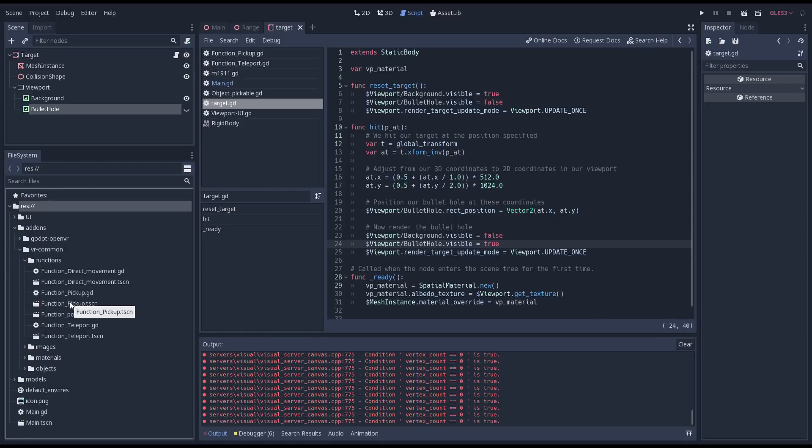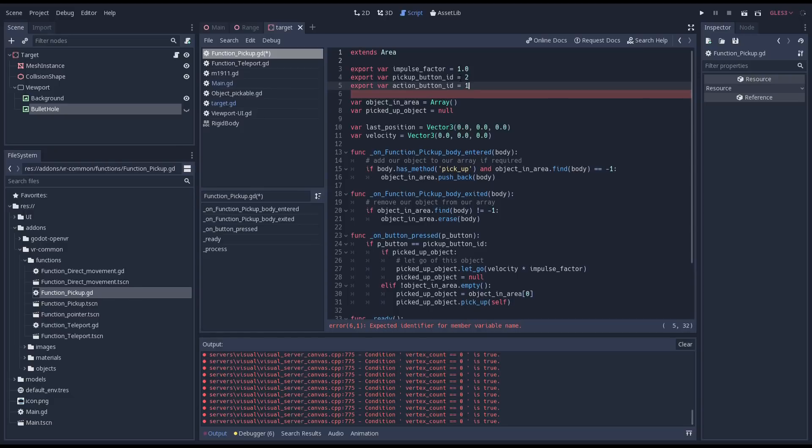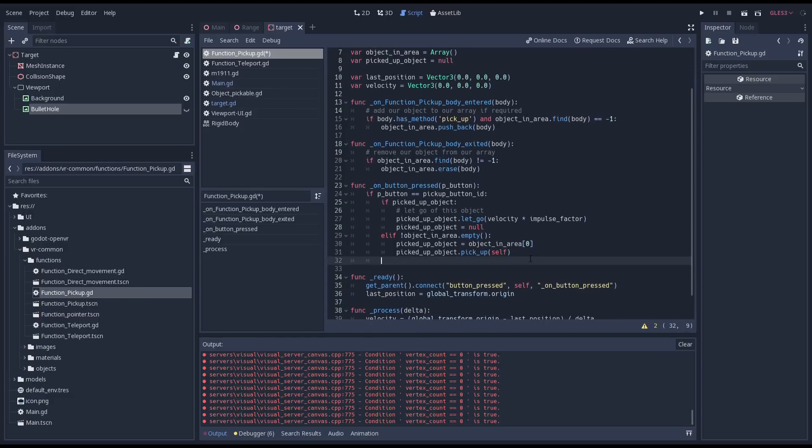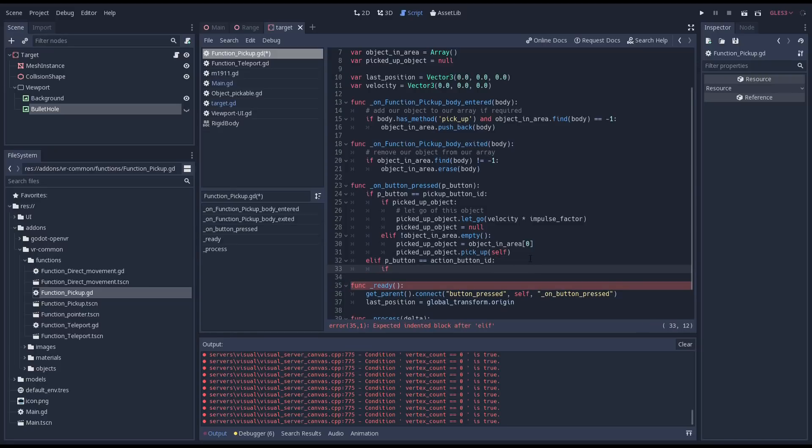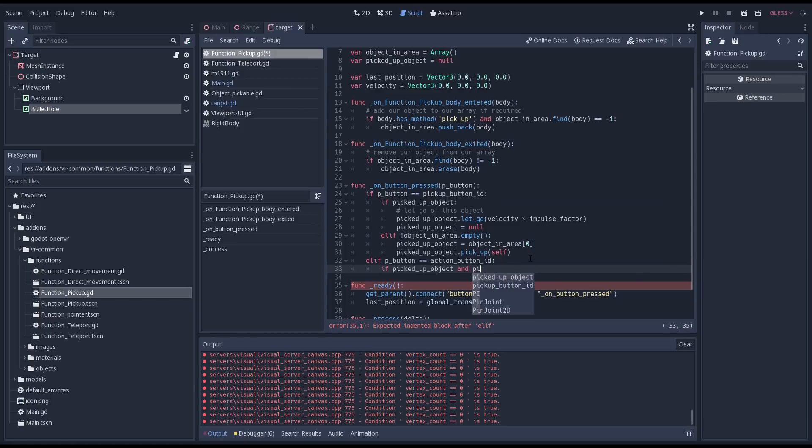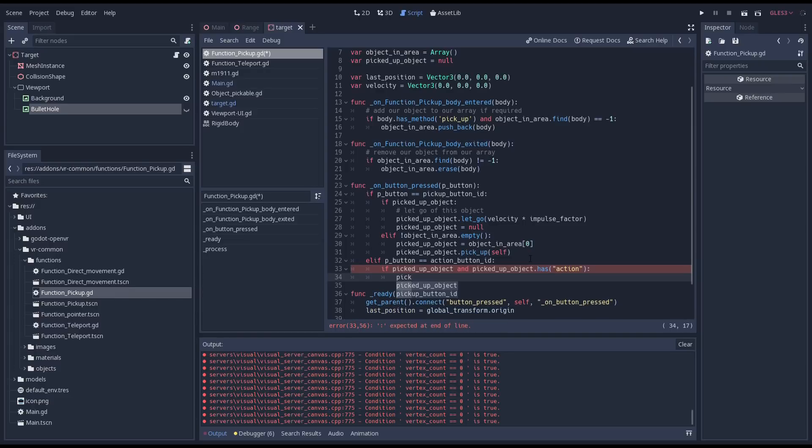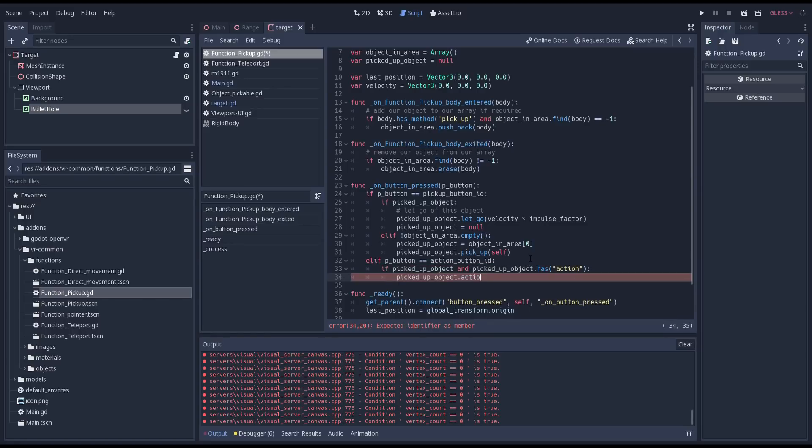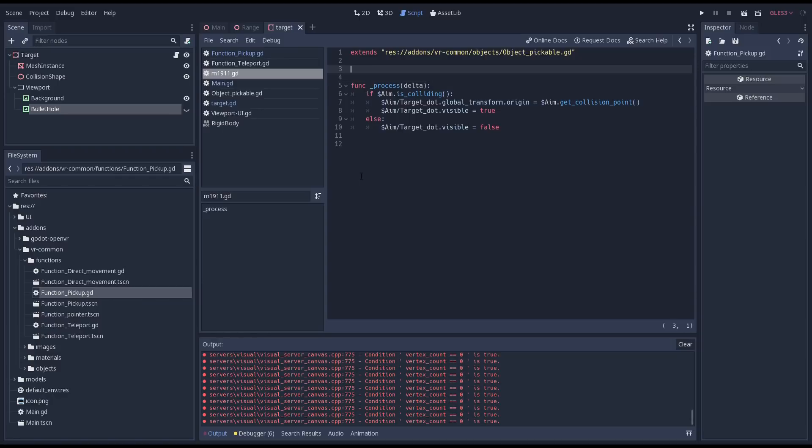This next bit is the only part that I may decide to change but we now need to react to the user pulling the trigger. Seeing it is our pickup function script that knows what object we have in our hands and thus what object should react it makes sense to have this logic here. We'll add an export variable that we can set to the button ID of our trigger button. Then in our button pressed function we check if that button was pressed. If so we check if we are indeed holding an object and if that object has an action method. Note I am making a typo here the method call is has method not has. We'll fix that in a minute. If we have an action method we call it.